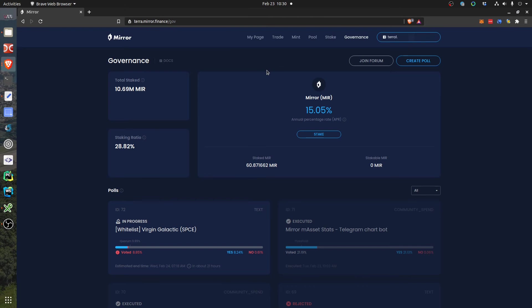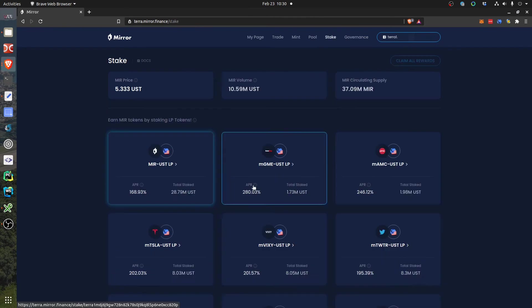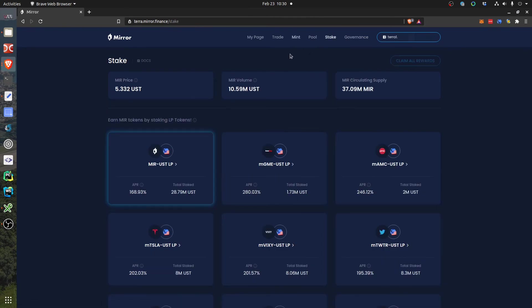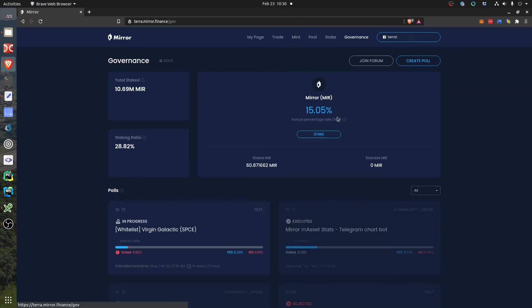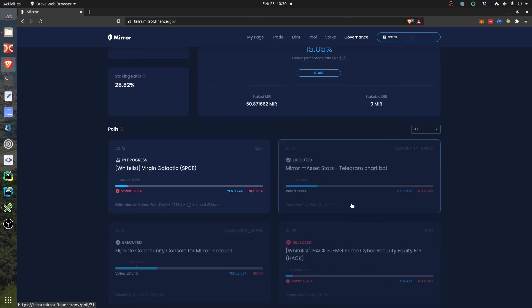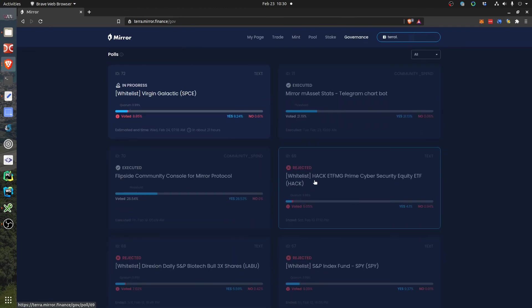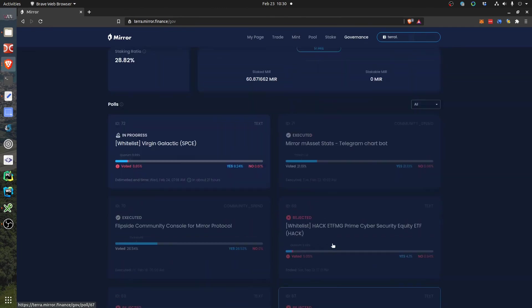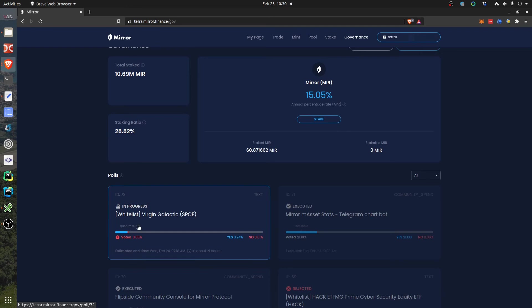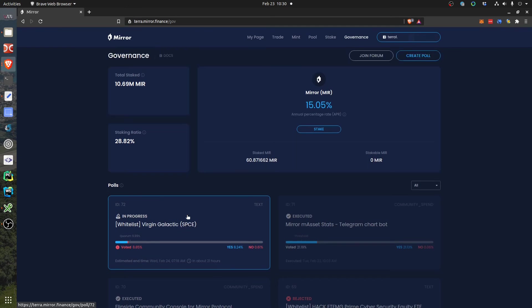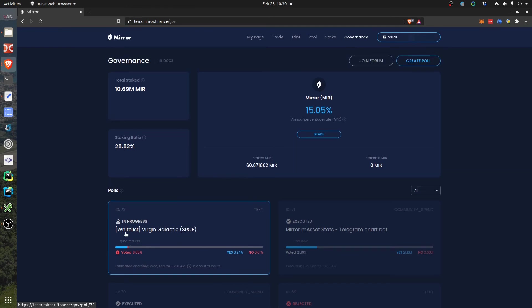Well, in Mirror Protocol, if you want new pools to be here or new assets to be tradable, you can go to the governance and create a poll. Here you can see some past polls that have been rejected. Now there is an asset here called Virgin Galactic that's being voted to be listed. I am interested in this asset actually.